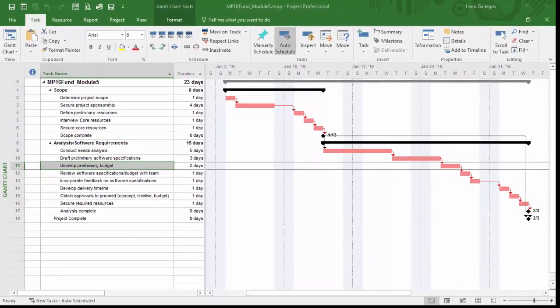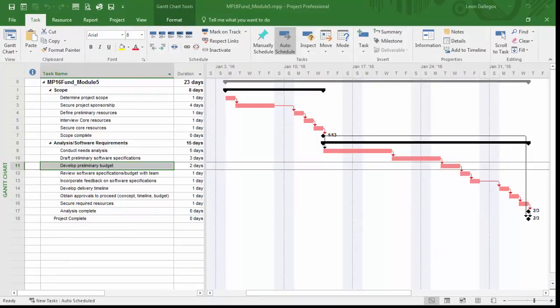We're going to go over the difference between lag and lead time, and what we want to do is have a more realistic approach to these different dependencies. Lag and lead time help us with that. The first one is lag time.